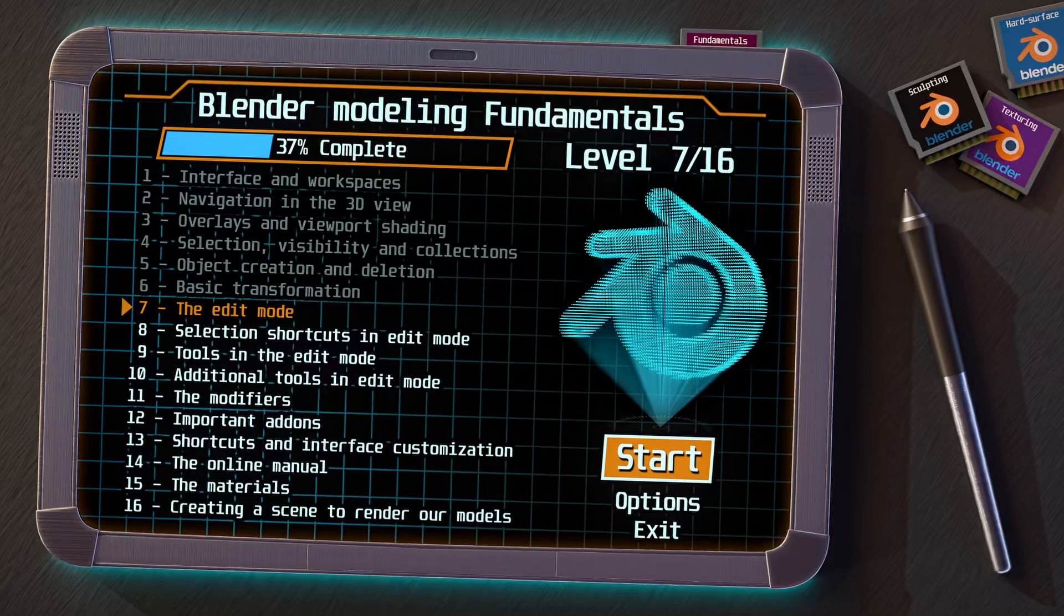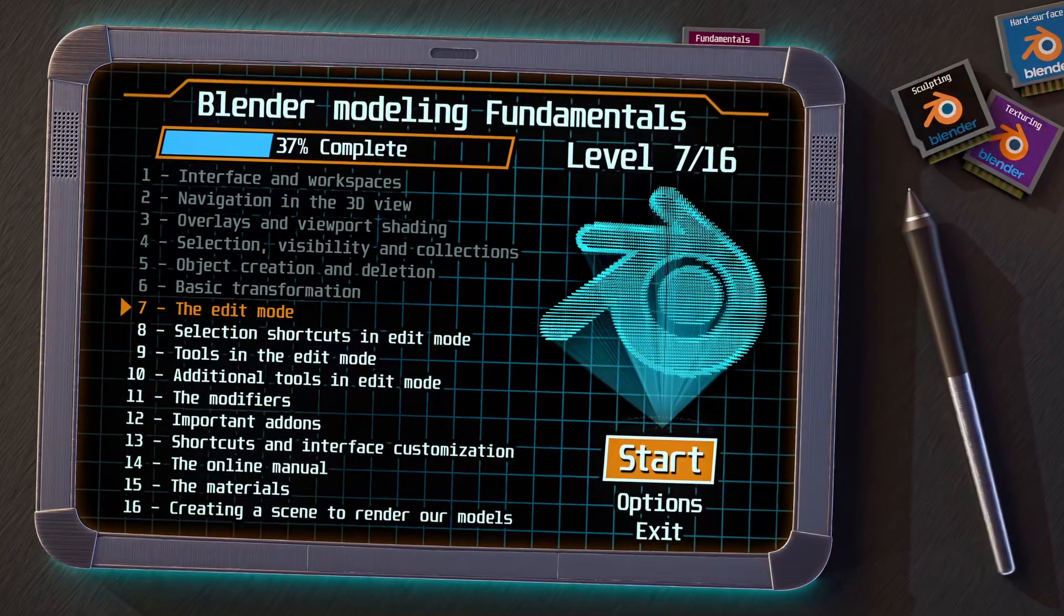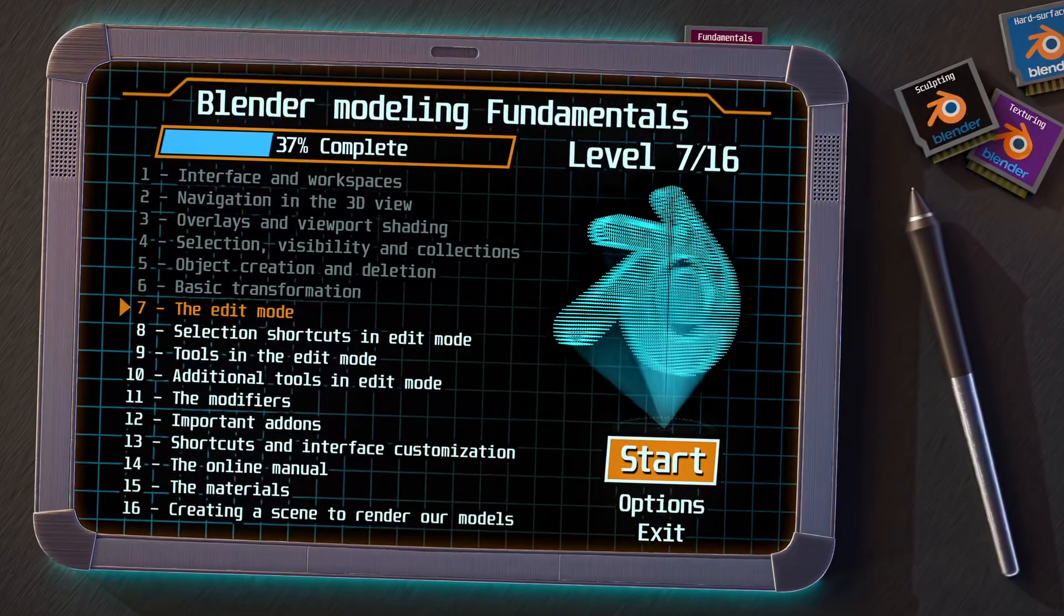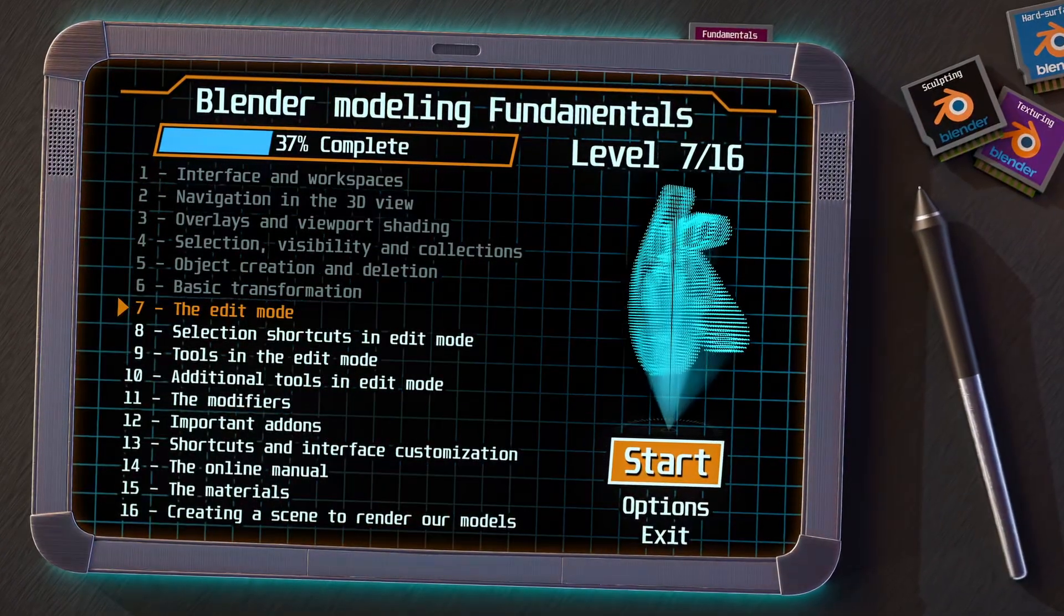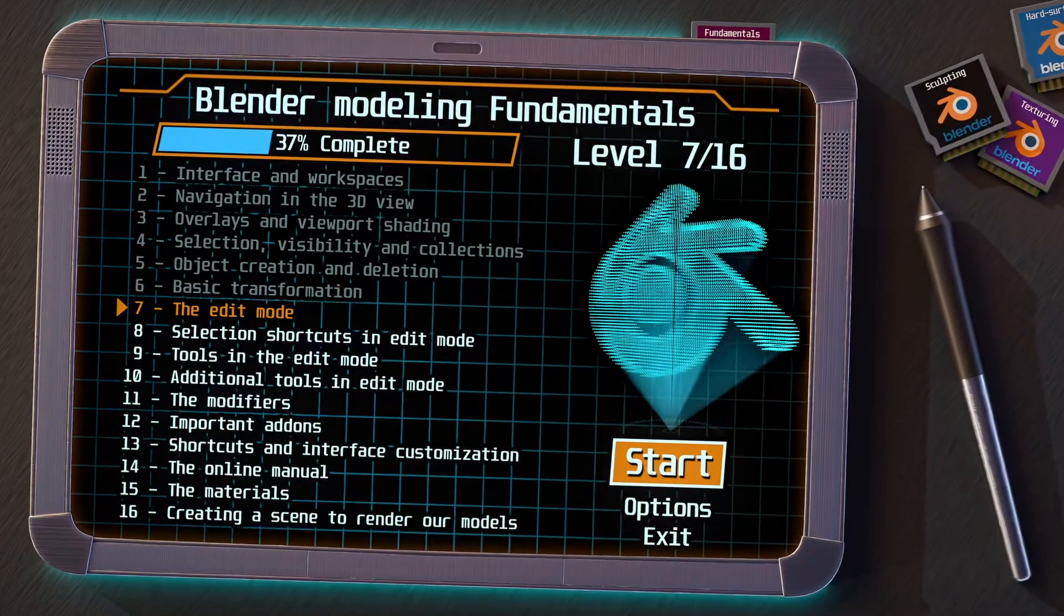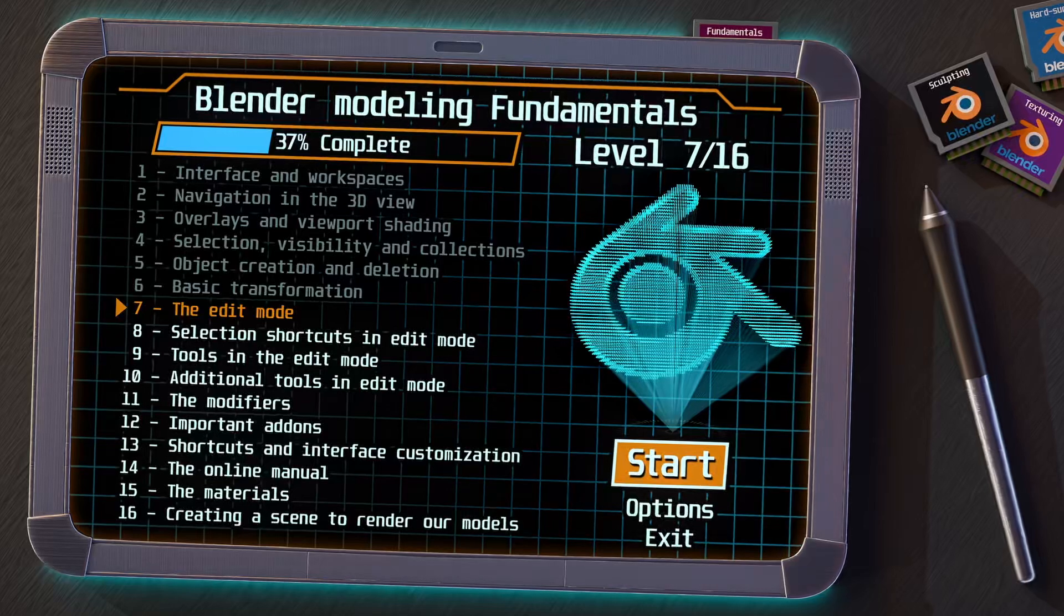In the previous video, we saw the basic transformation concepts in Blender, and now we are going to continue exploring the editing mode to control our geometry.